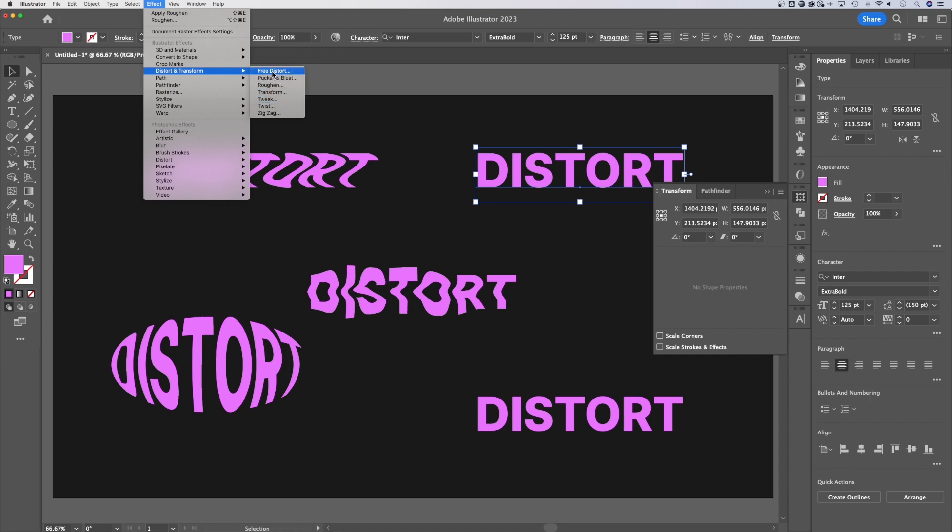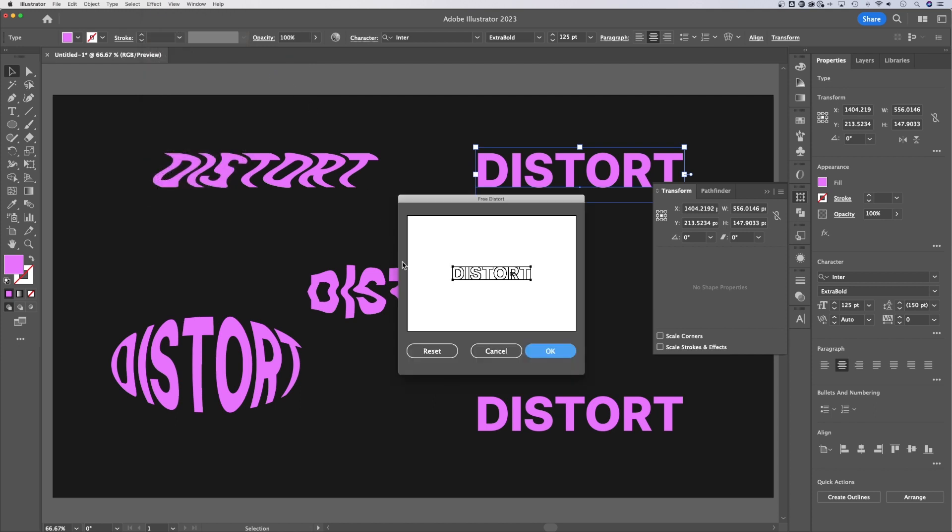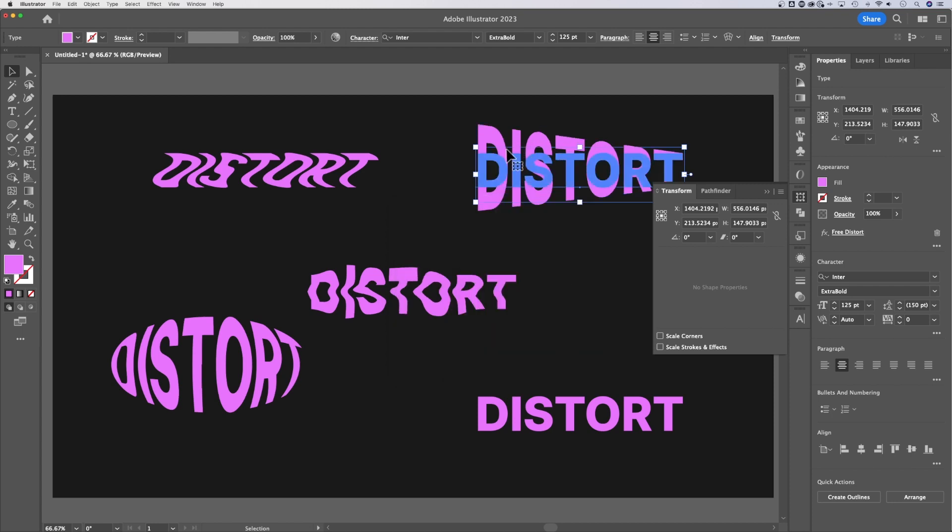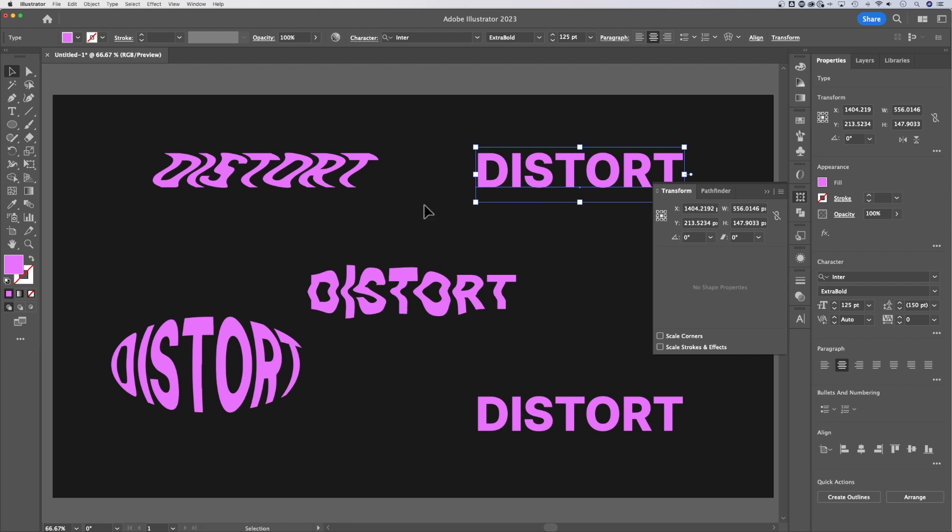First off, free distort allows you to essentially distort the anchor points of this however you want. Hit OK, and you have a distort. Not the most useful. It's kind of an old school dialogue window.